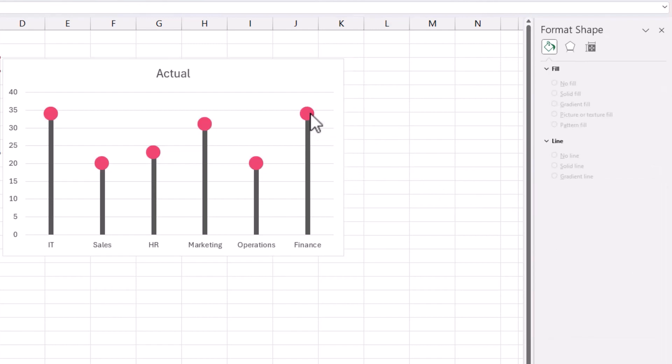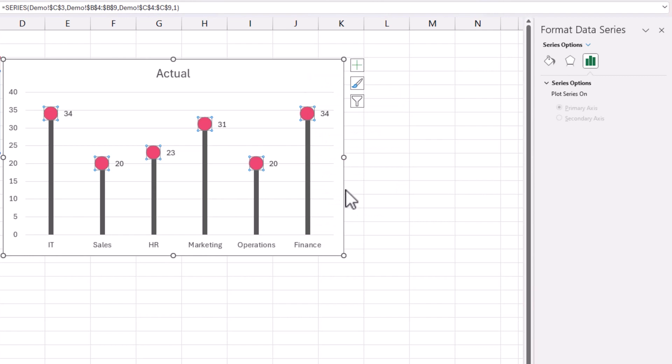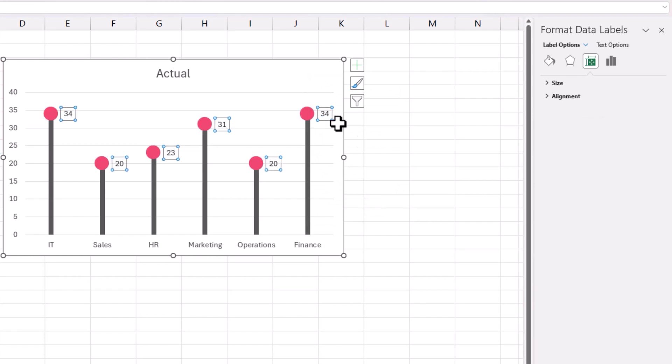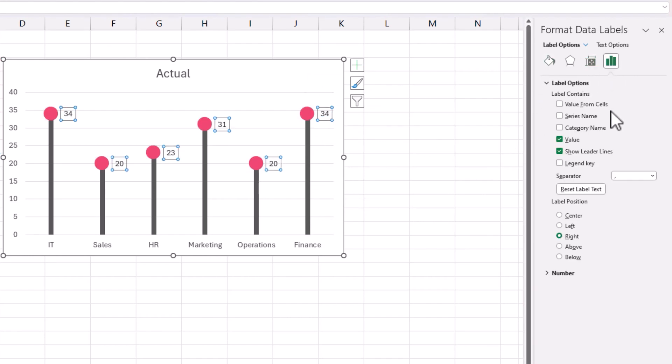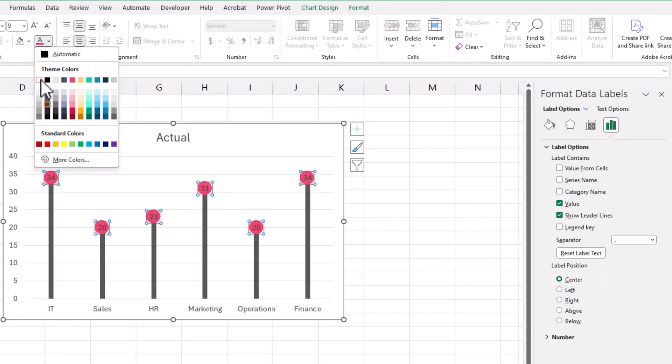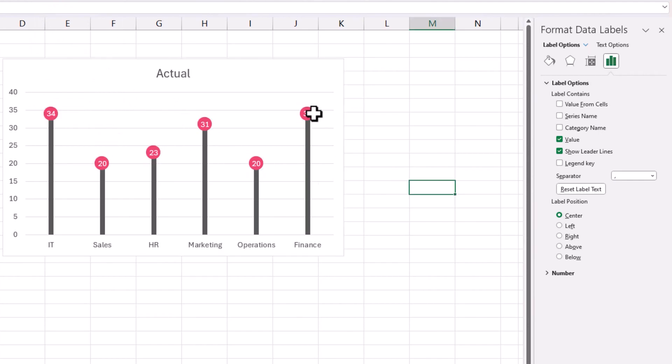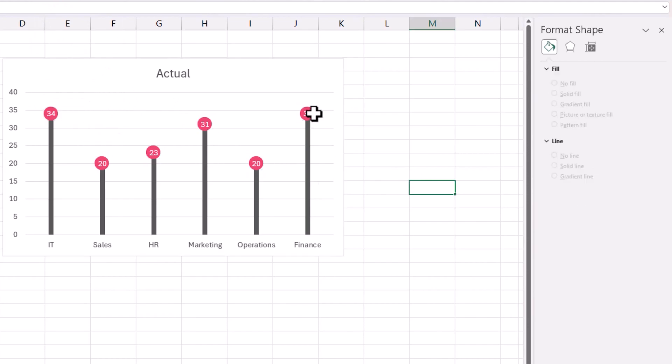I'm going to right click and add data labels. And I'm going to click on the label. And I can position the label as a center. And then I can change the font color. It makes it white with a red fill. So it looks a little bit more clear.